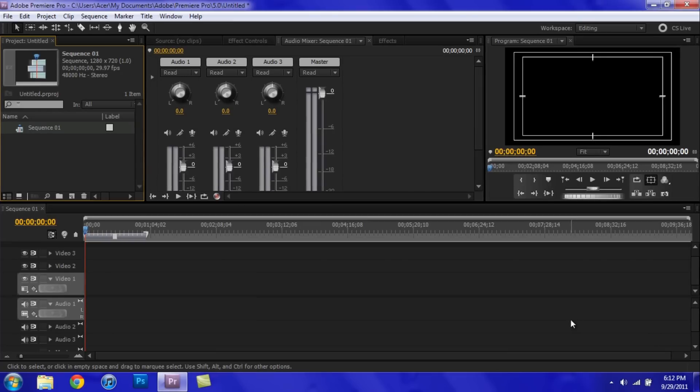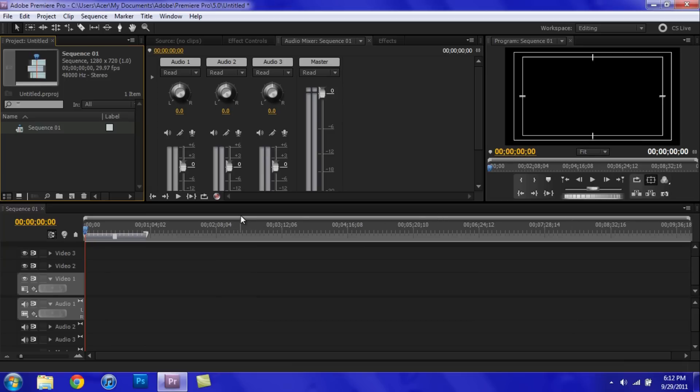Hey, what's going on guys? In this video I'll be showing you how to use Adobe Premiere Pro's multi-cam support feature. So, totally screwed up that intro, but let's just get started.